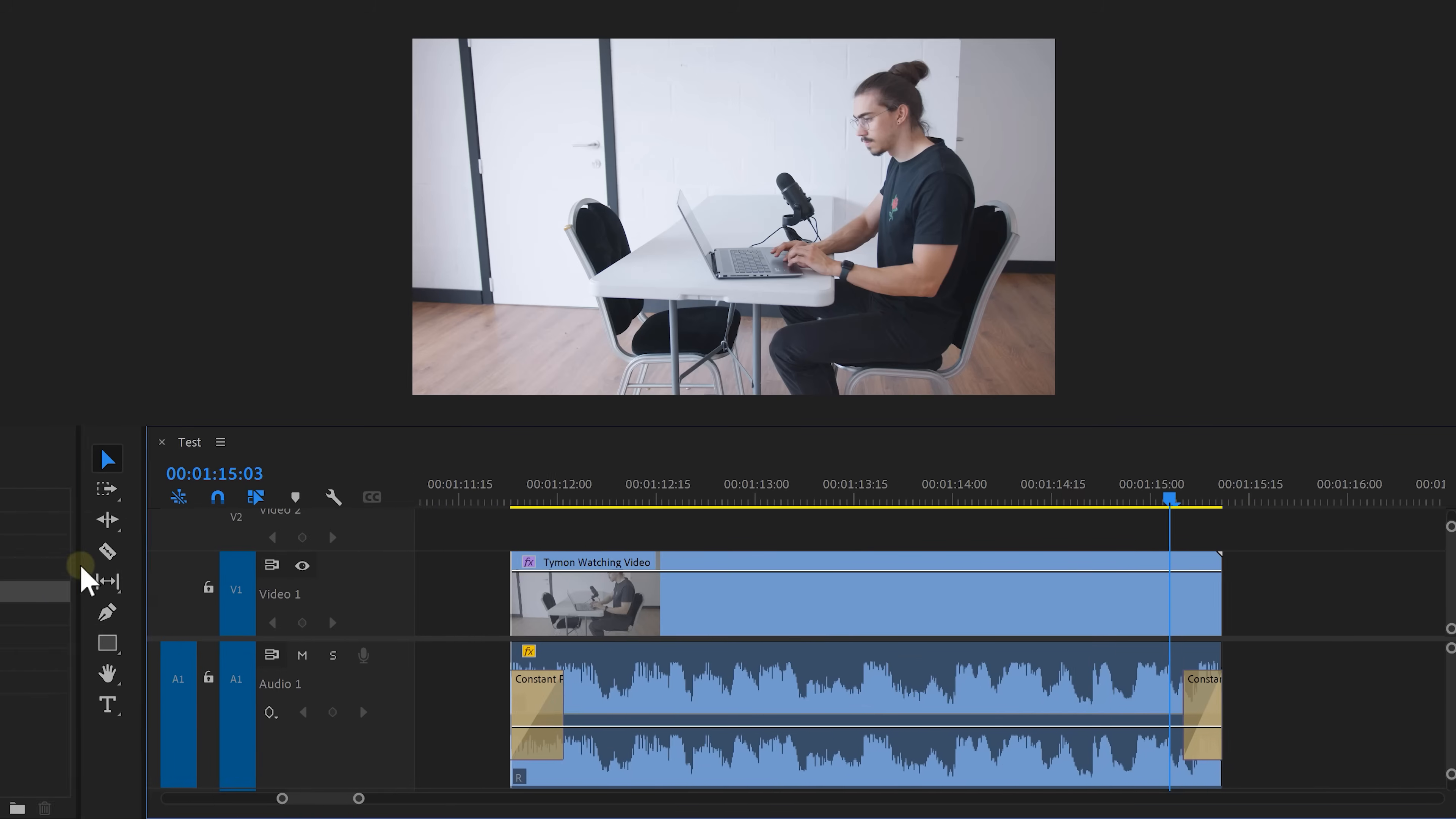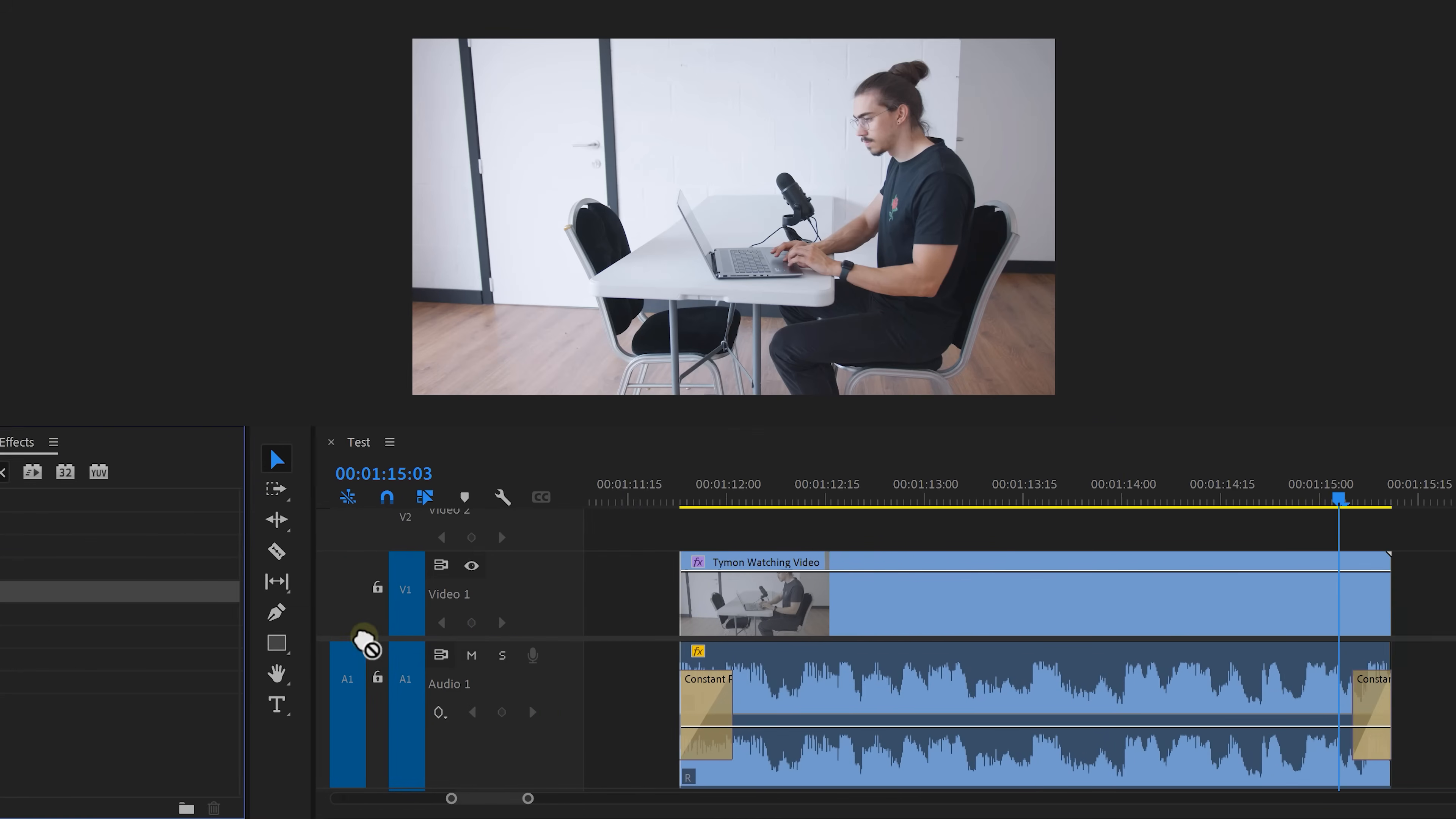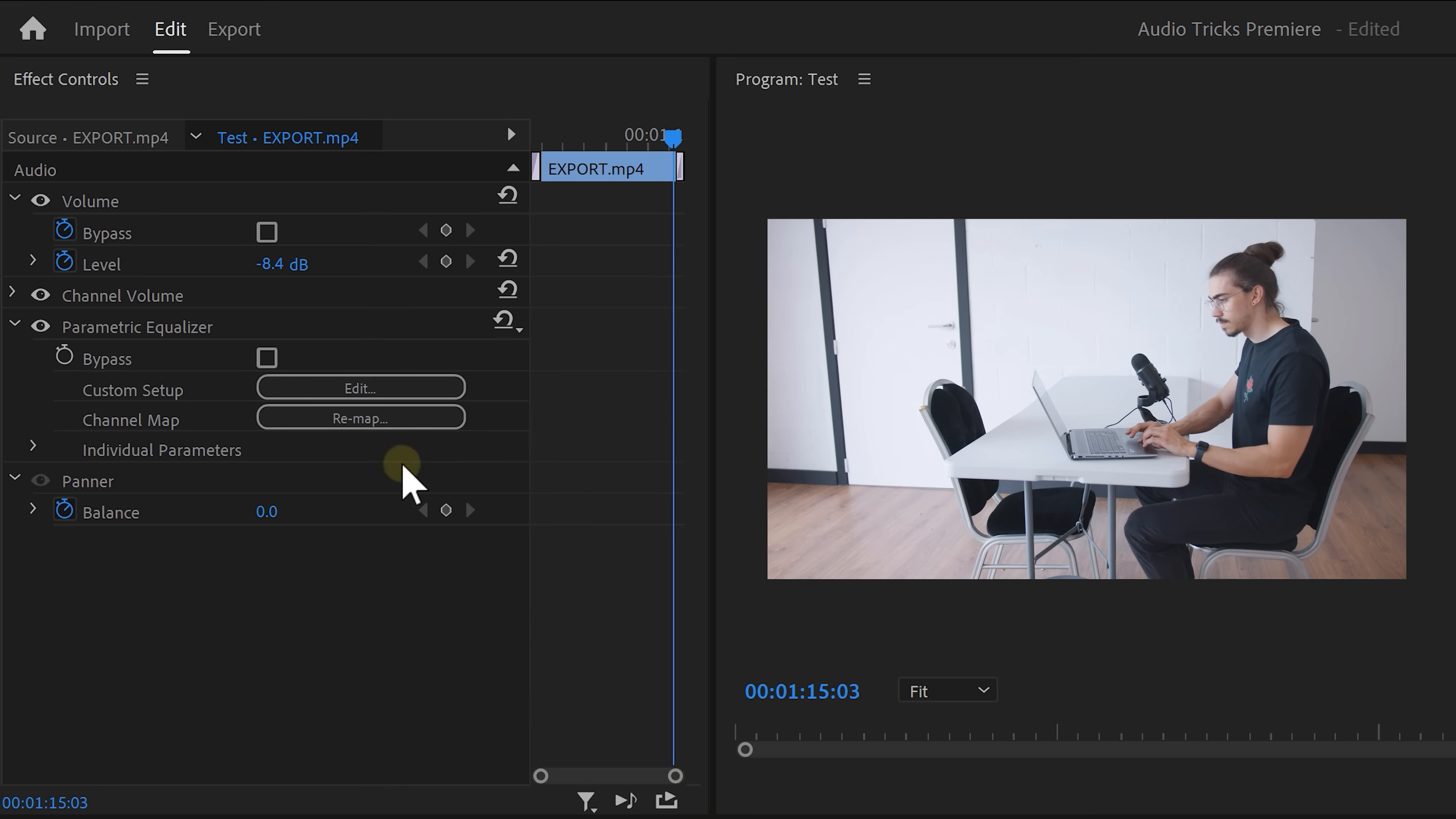Now luckily I know a way to recreate that effect. Go to the effect library and find the parametric equalizer. Drag it on the audio clip and head over to the effect controls. To open up the EQ click on edit.